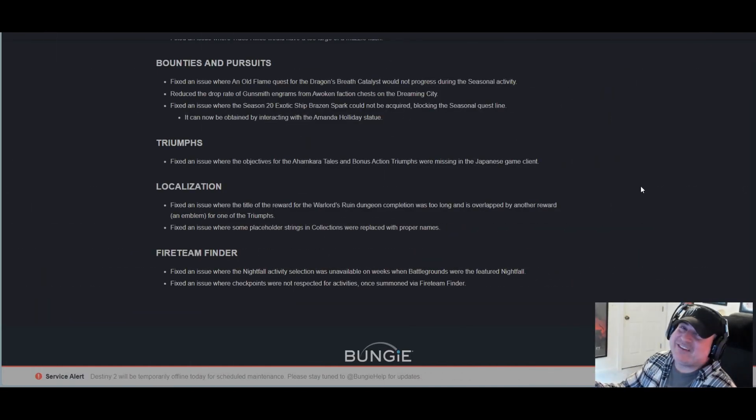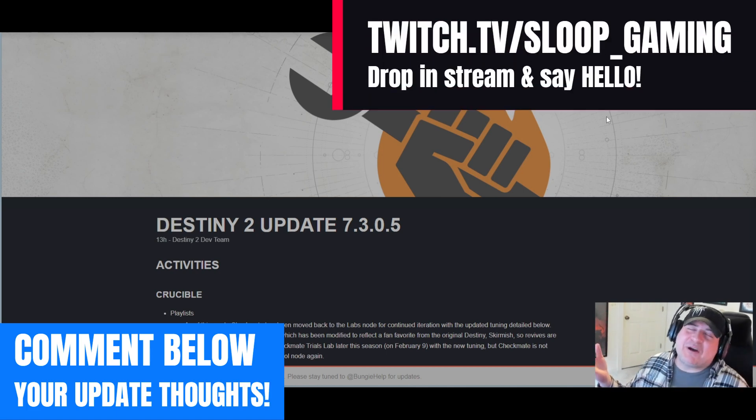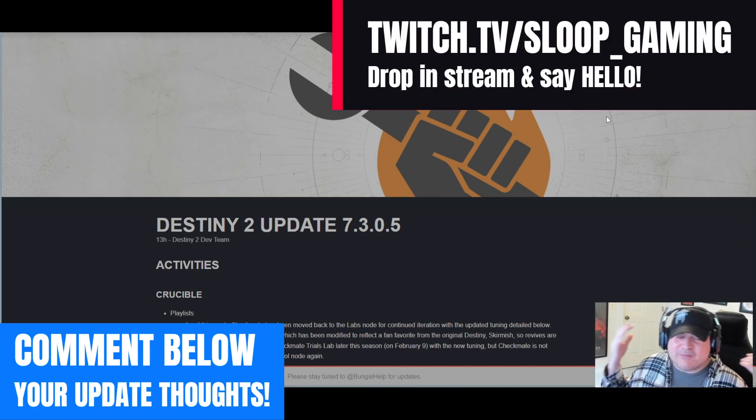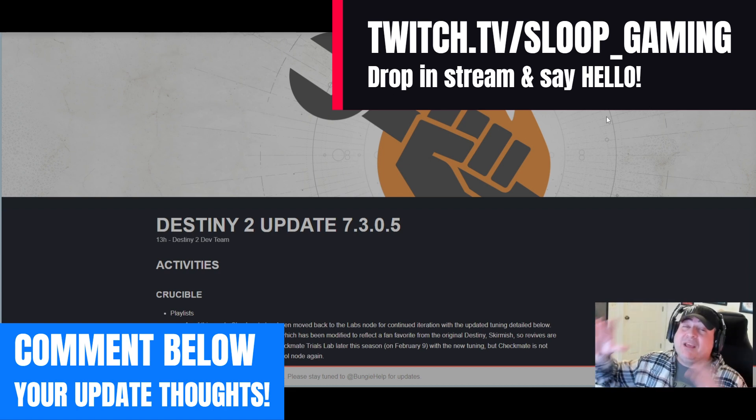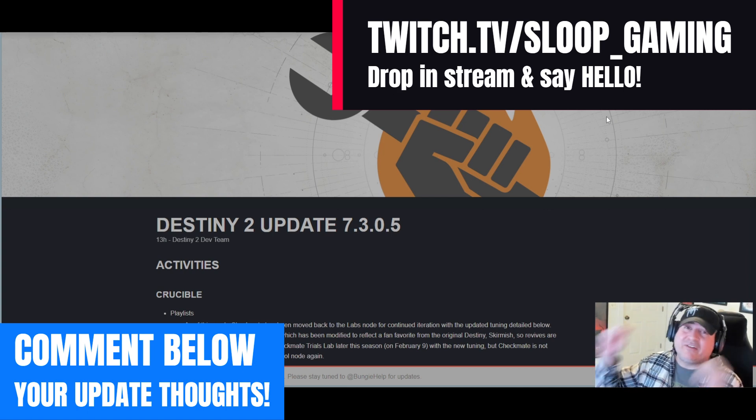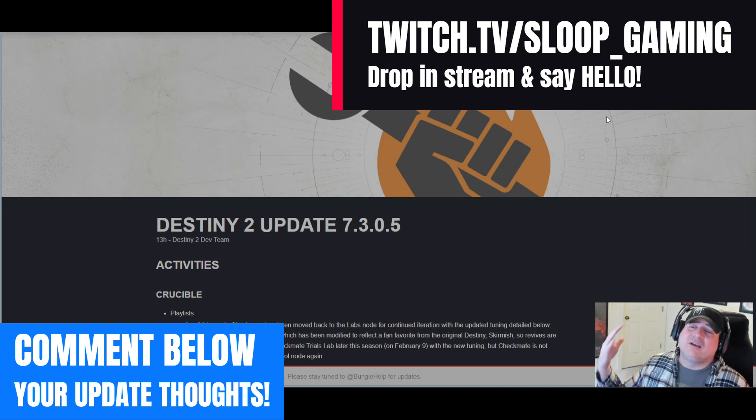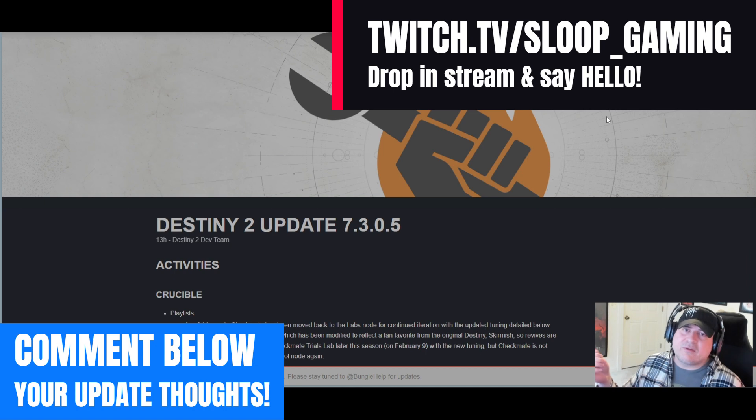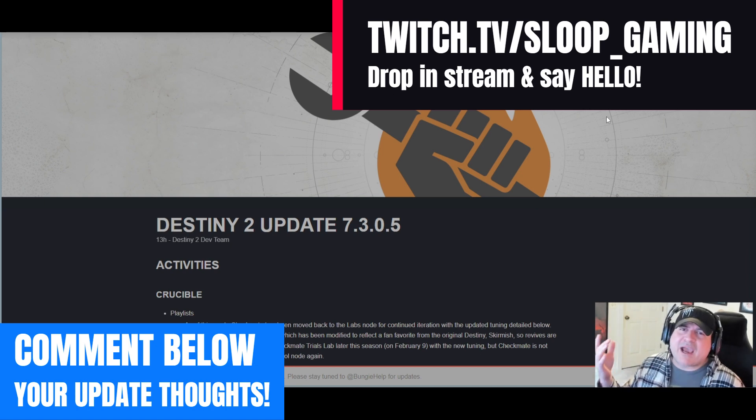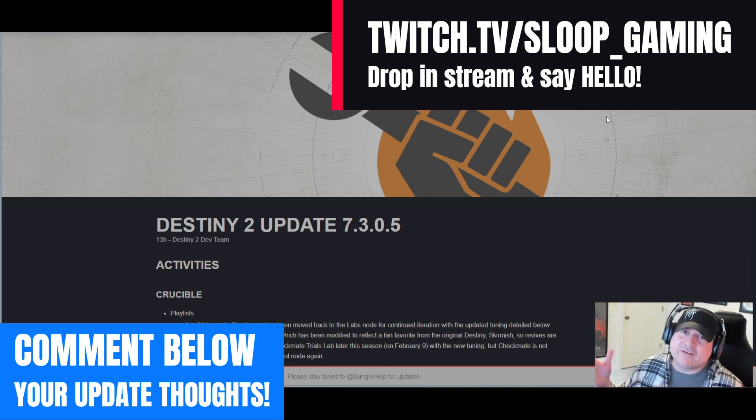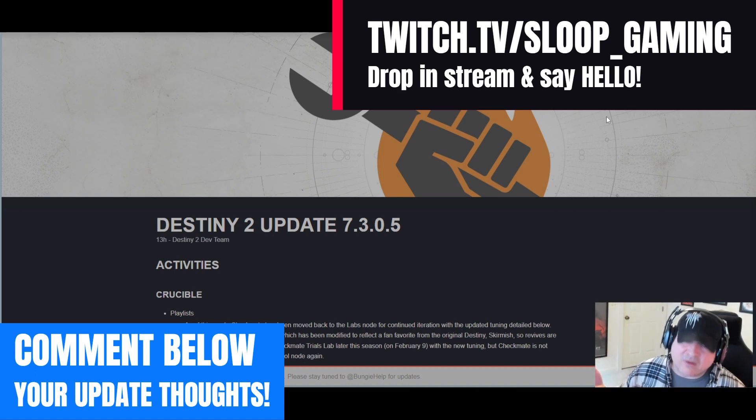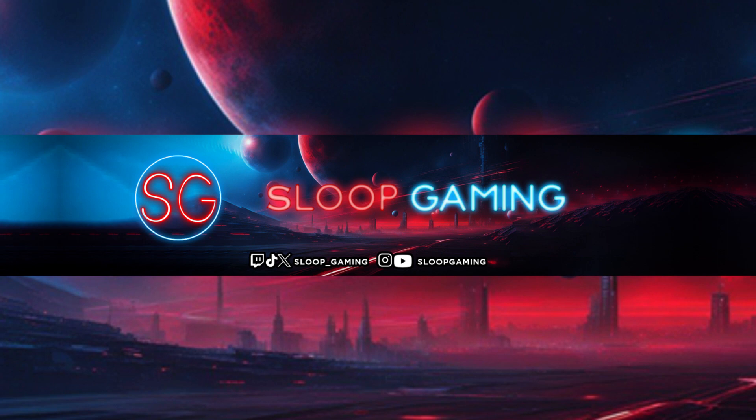But hey, there you have it: Destiny 2 update 7.3.0.5 from the Destiny 2 dev team. A lot of information, a lot of PvP tweaks and sandbox tuning. PvP mains out there, let us know your thoughts. Peacekeepers, RIP, right? And the little adjustment to Thorn. Other than that, nothing else too impactful. As always, let us know your thoughts in the comments below. Until next time, Guardians, be safe, stay vigilant, and as always, may the Light protect us all. Thank you for watching. Likes and shares are very much appreciated, and subscribe for more Destiny 2 content. Peace.